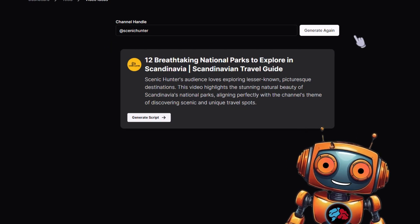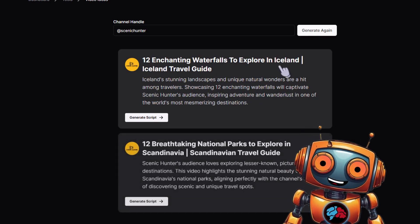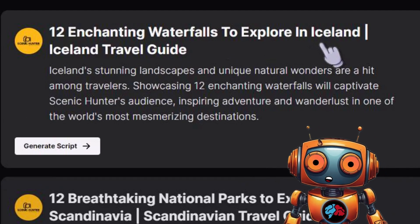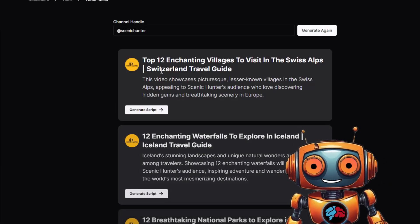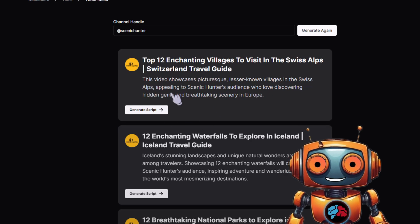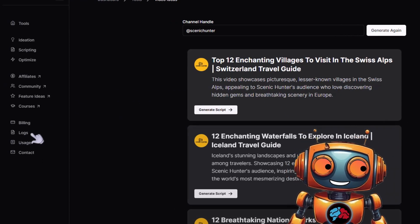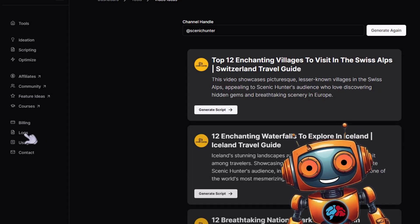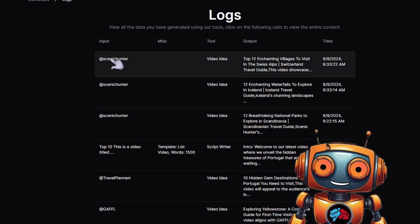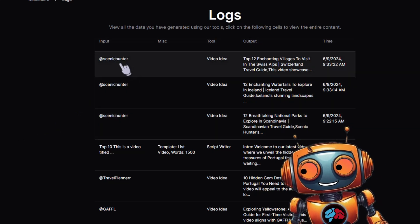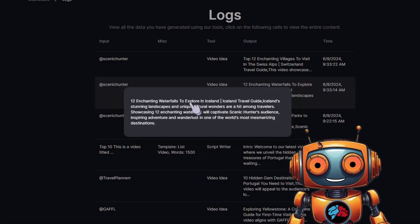If you don't like the topic, simply click 'Generate' again and you'll have a new video idea — it's really that easy. For example: '12 Enchanting Waterfalls to Explore in Iceland' or 'Top 12 Enchanting Villages to Visit in the Swiss Alps.' Besides having unlimited generations, your video ideas will be stored in the log section so you can go back to your generated ideas anytime. I'll go with '12 Enchanting Waterfalls to Explore in Iceland.'